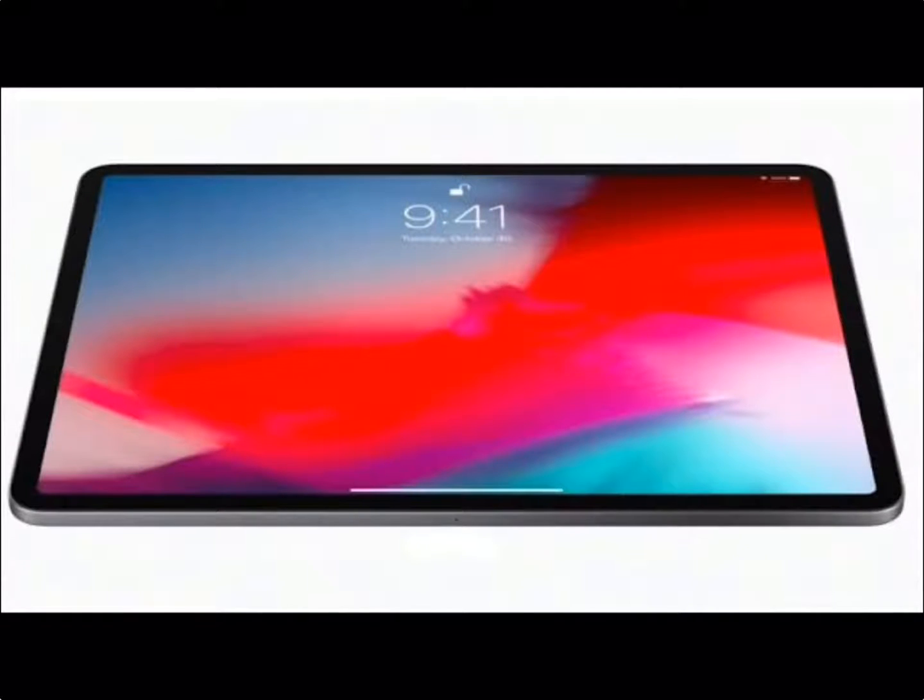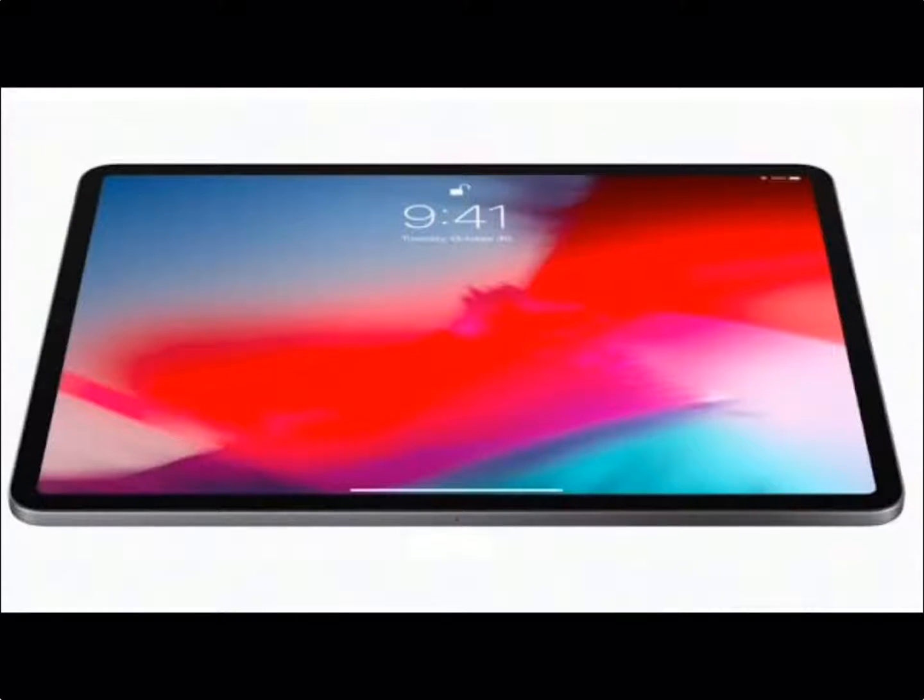On October 30th, Apple released the all-new iPad Pro 11-inch and 12.9-inch. On November 7th, people were able to get their hands on the new tablet.